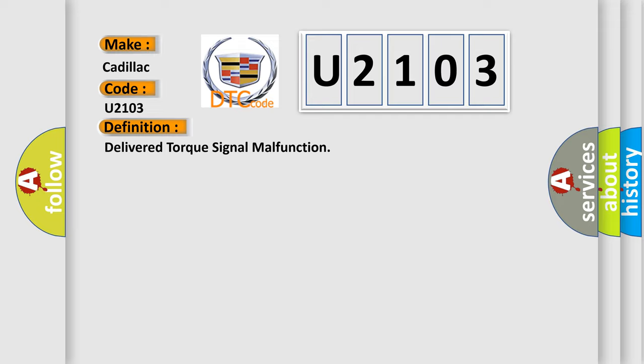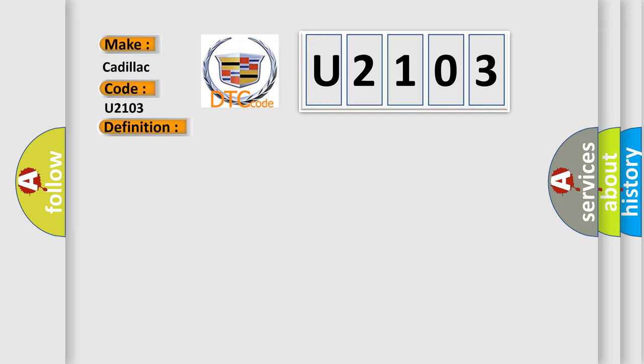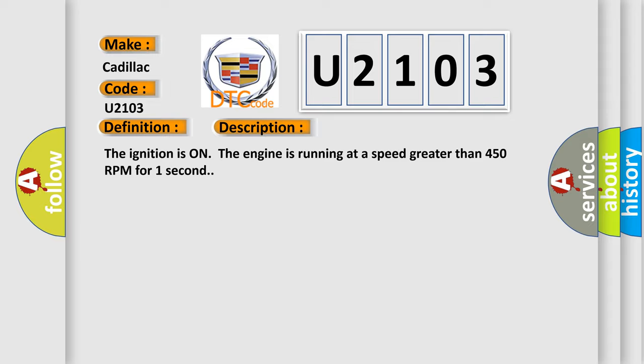And now this is a short description of this DTC code. The ignition is on, the engine is running at a speed greater than 450 RPM for one second.